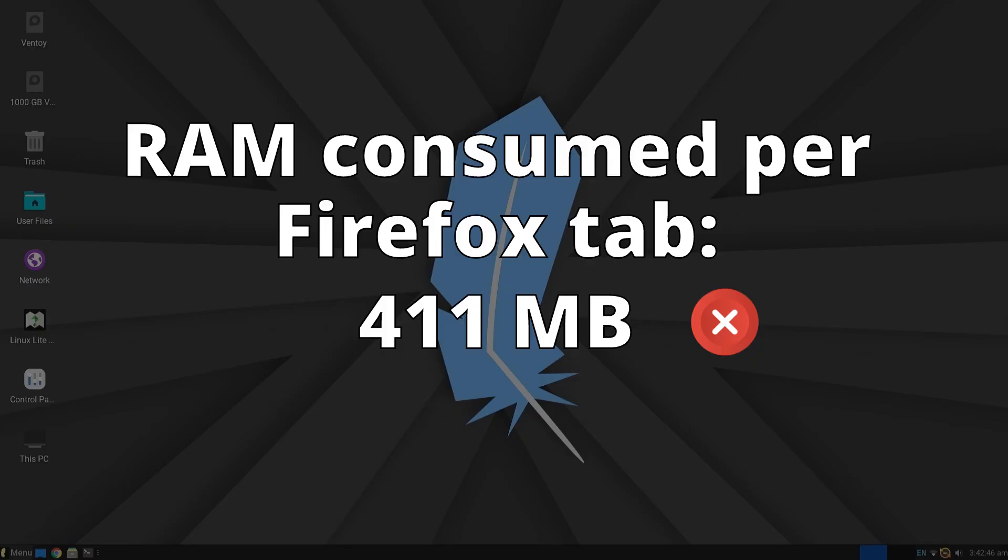Among the different open Firefox tabs, it consumed an average of 411 megabytes per tab, a notably high value compared to other distributions.